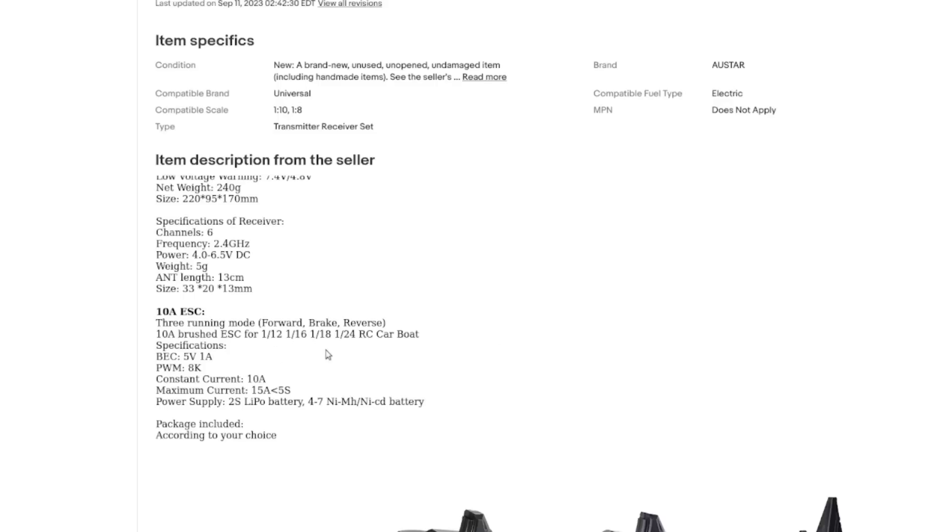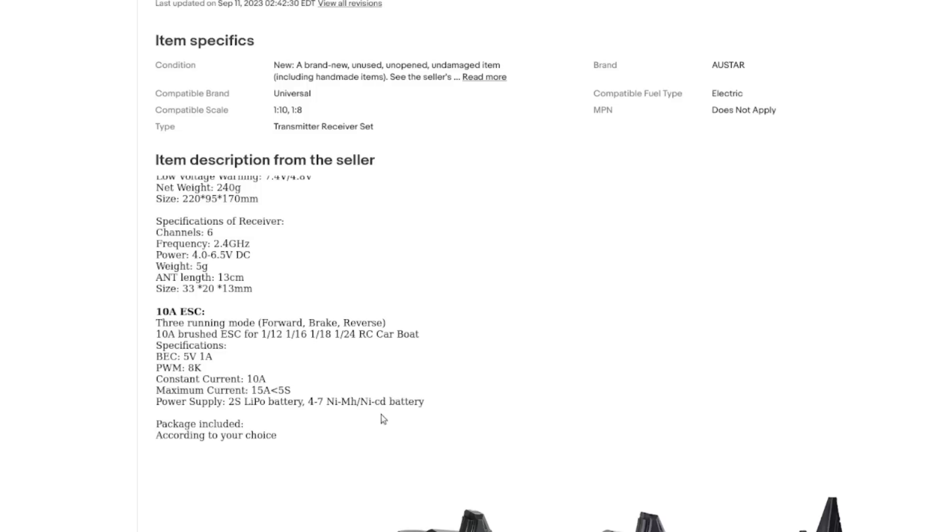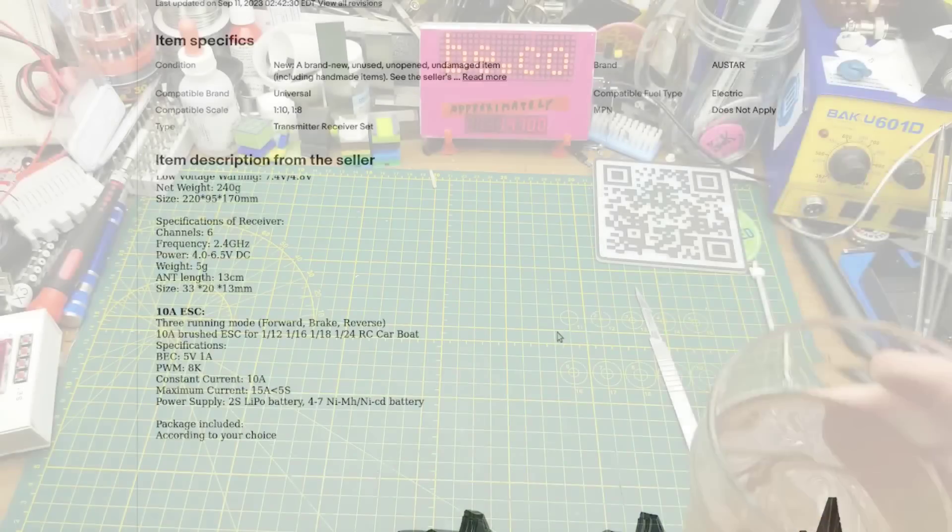And the ESC, 10 amp ESC, three running modes, forward, brake and reverse. What else do you want out of a motor? So it is for brushed motors, maximum current 15 amps for less than five seconds, power supply, either a 2S lipo, which will be about eight volts, seven and a half to eight volts, or between four and seven nickel metal hydride or NiCad batteries. But really, why would you use that technology if you've got access to a lipo? So anyway, that should be an interesting thing to mess around with in the future.